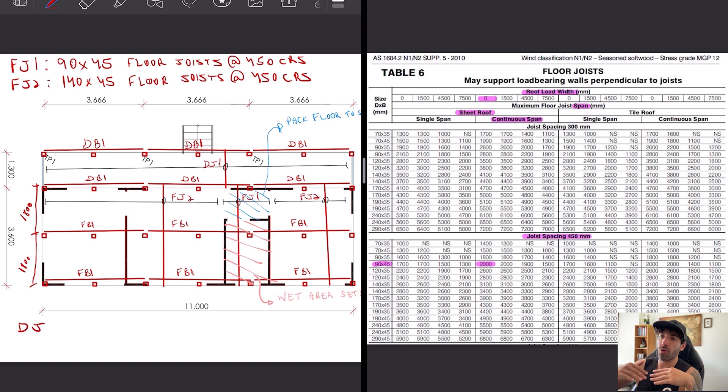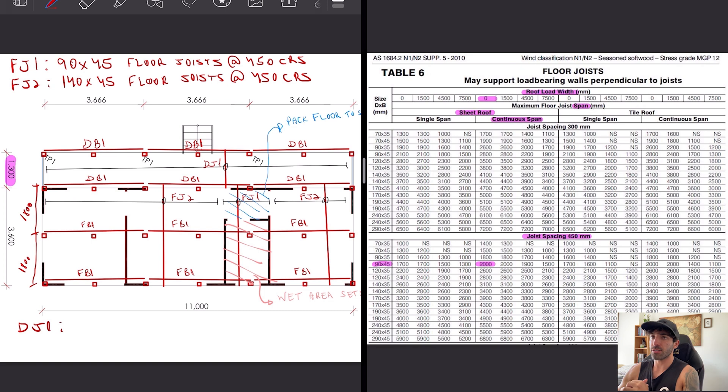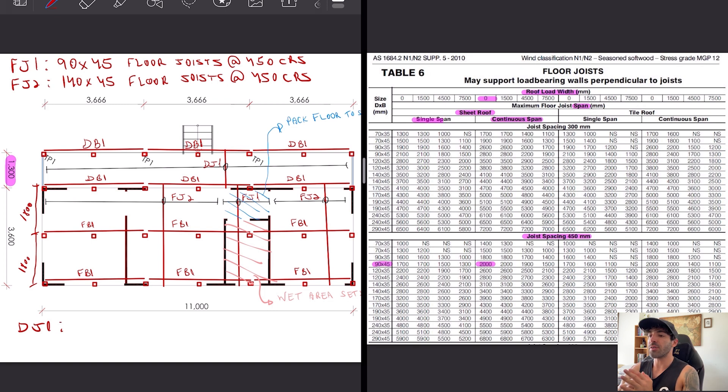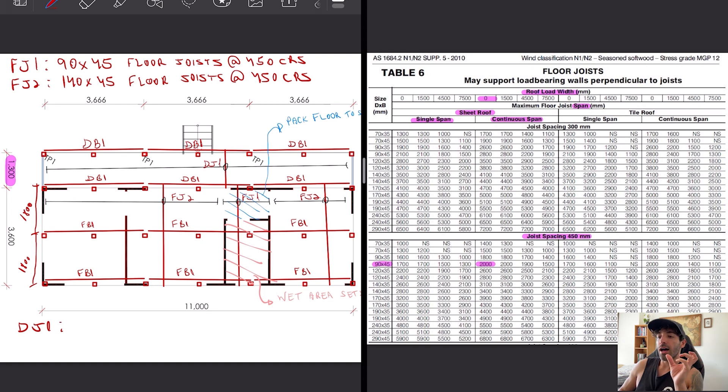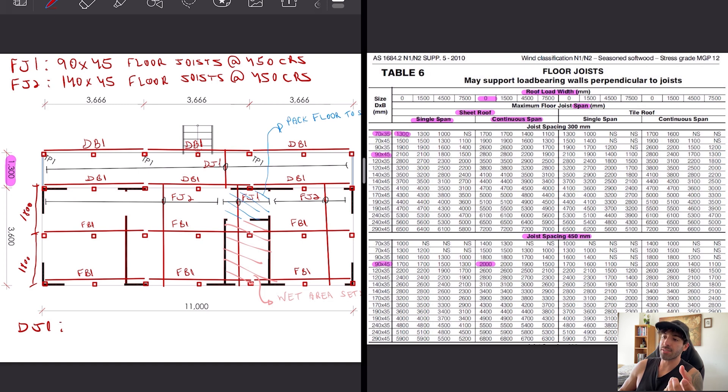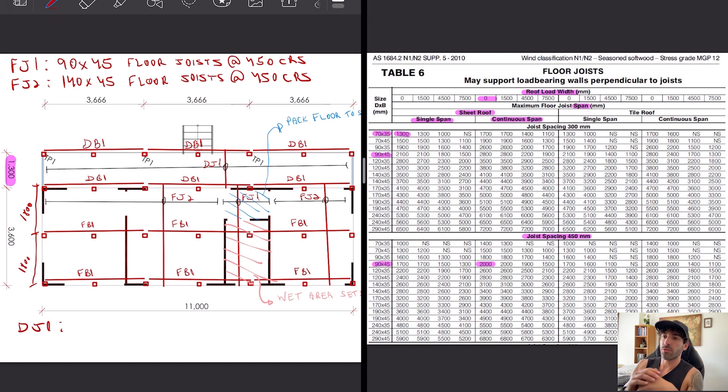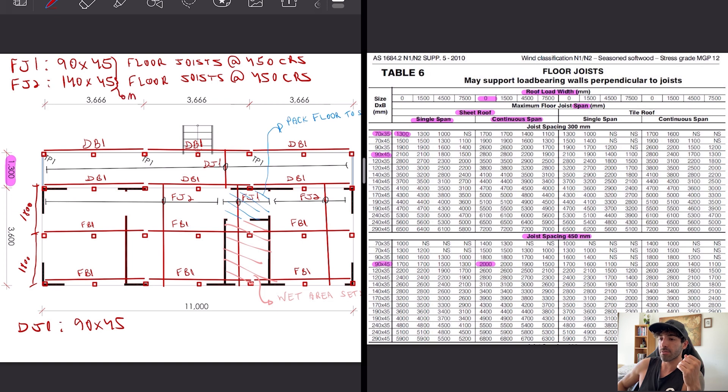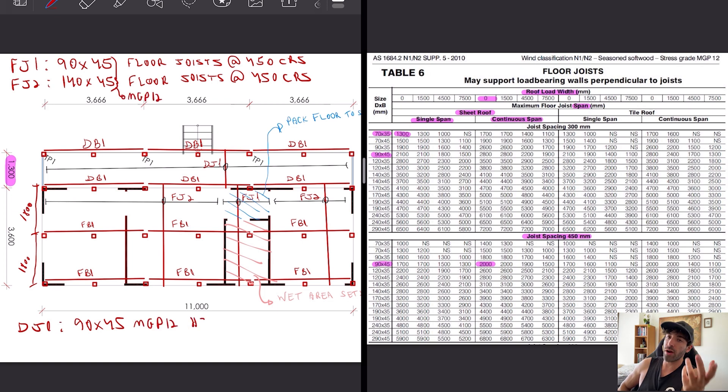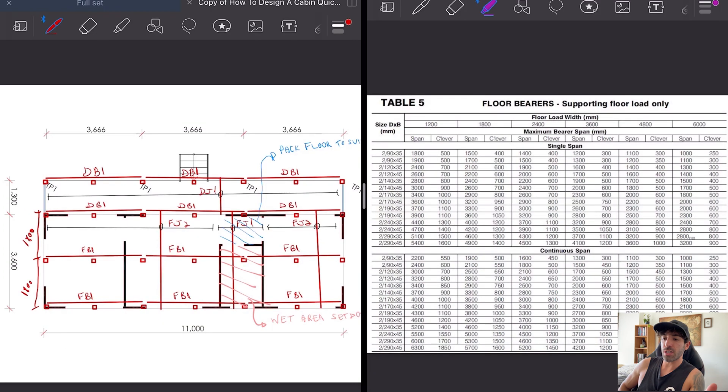Obviously the choice is a single span 1300, which would give us 70 by 35, but since decks have higher live loads I will upsize that to 90 by 45, which also gives us a 50 millimeter step from the internal to the external area so the water doesn't get in. Remember that every member exposed to the weather should be H3 treated and painted, or you can use a hardwood timber.